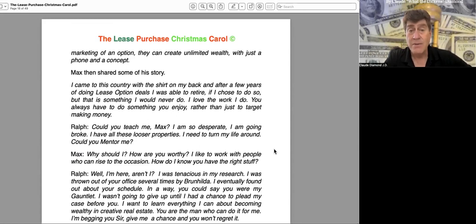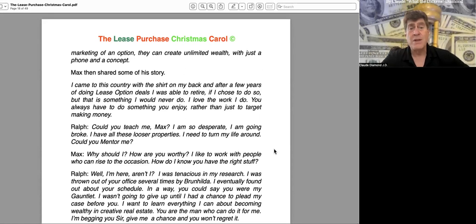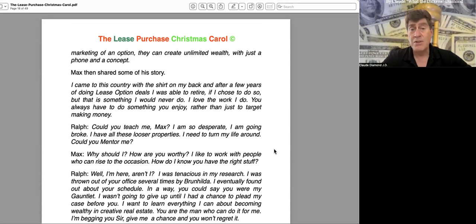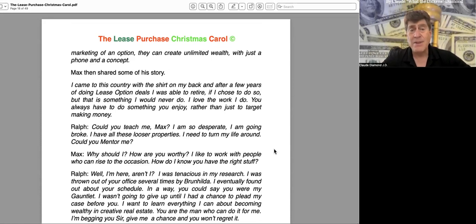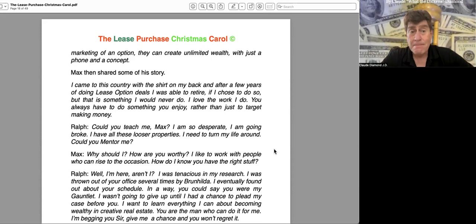Max then shared some of his story. "I came to this country with a shirt on my back, and after a few years of doing lease option deals, I was able to retire if I choose to do so, but that is something I would never do. I love the work I do. You always have to do something you enjoy rather than just target making money."